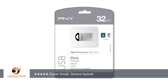Random read 4KB, QD=1: 4.358 MB/s, 1064.0 IOPS. Random write 4KB, QD=1: 0.004 MB/s, 1.0 IOPS. Random read 4KB, QD=32: 4.084 MB/s, 997.2 IOPS. Random write 4KB, QD=32: 0.004 MB/s, 1.0 IOPS.